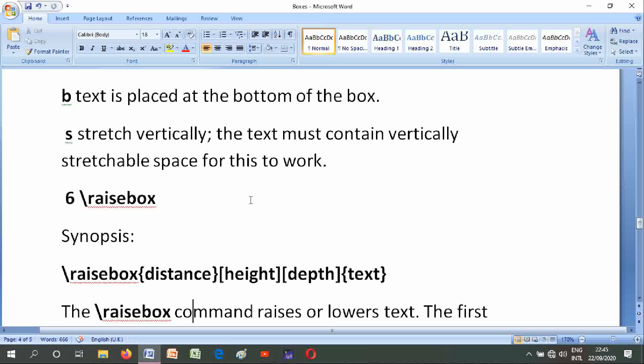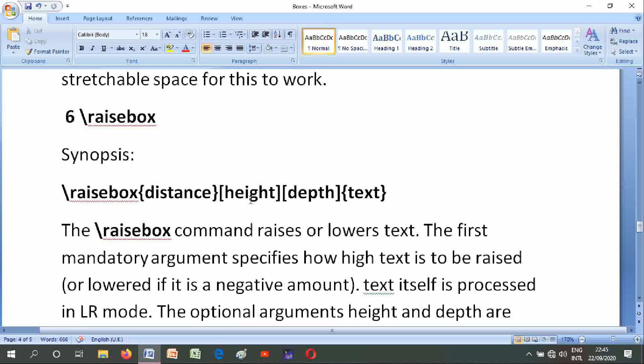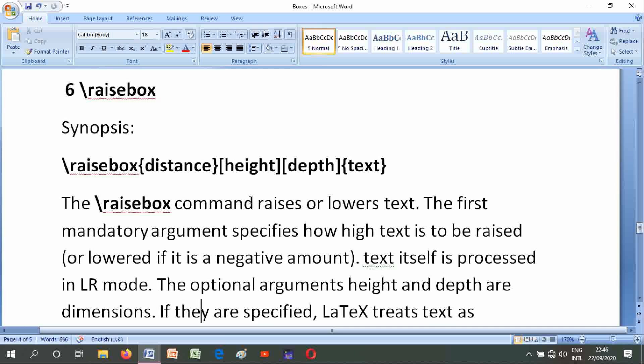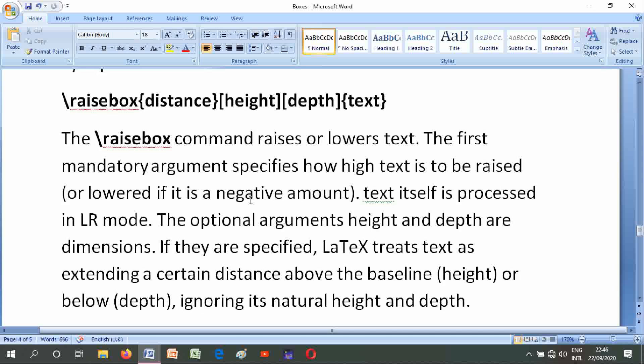Number six is \raisebox. Its synopses are \raisebox{distance}[height][depth]{text}, where height and depth are in square brackets and distance and text are in curly braces. The \raisebox command raises or lowers text. The first mandatory argument specifies how high the text is to be raised; if it is a negative amount, the text is lowered. The text itself is processed in LR mode. The optional arguments height and depth are dimensions.